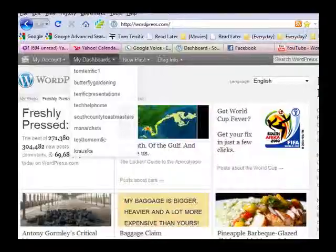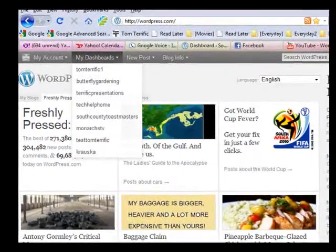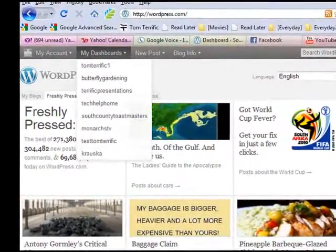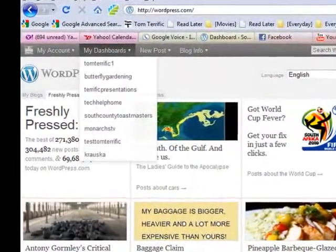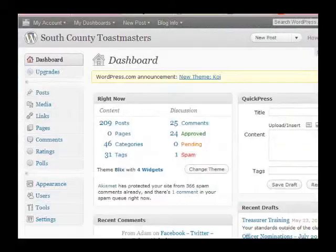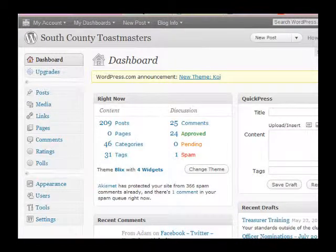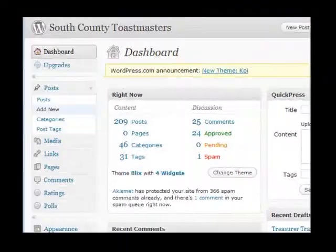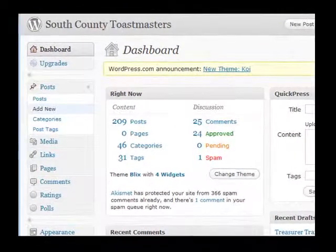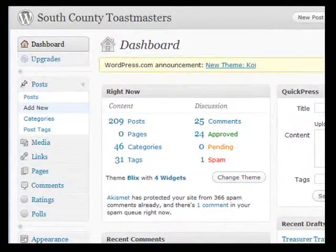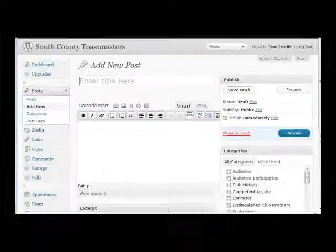You then click on 'My Dashboard' and select South County Toastmasters. This is the main page you'll use to make your posts. Move your cursor over the post link and click on the down arrow which appears, then click on the 'Add New' link.